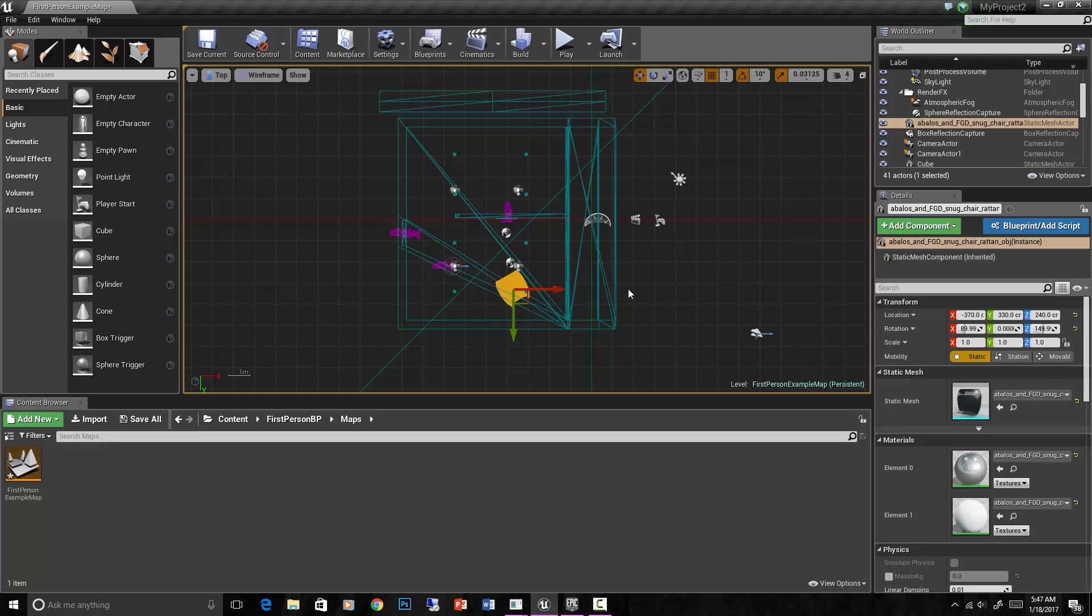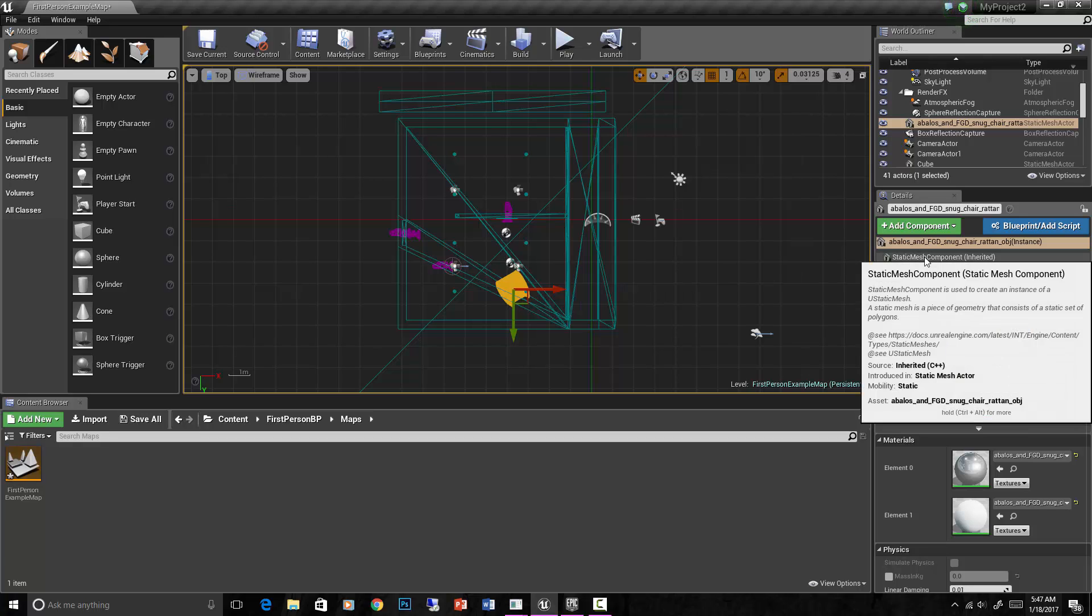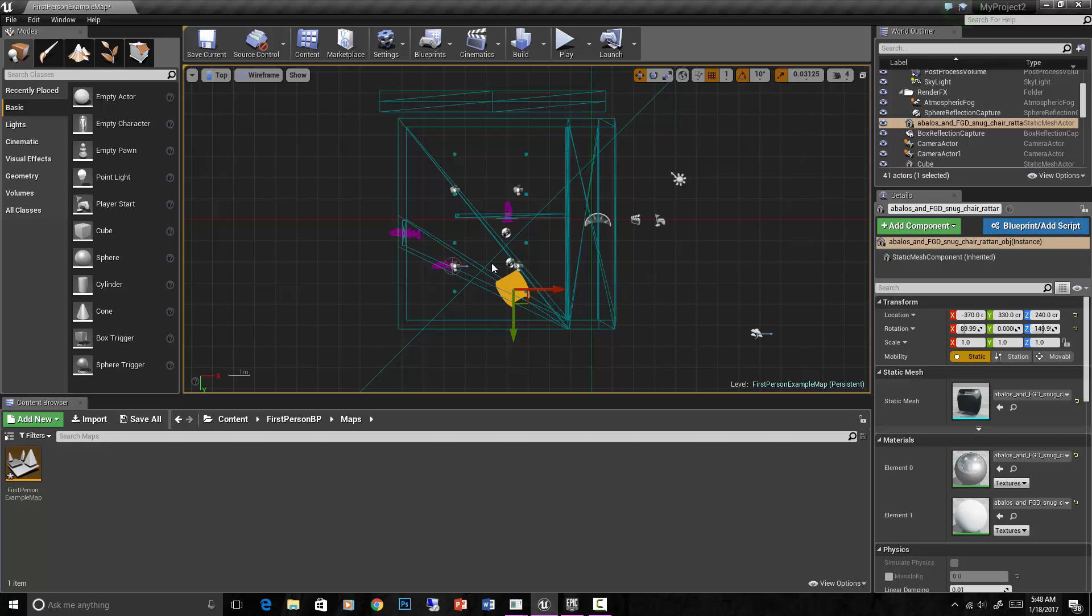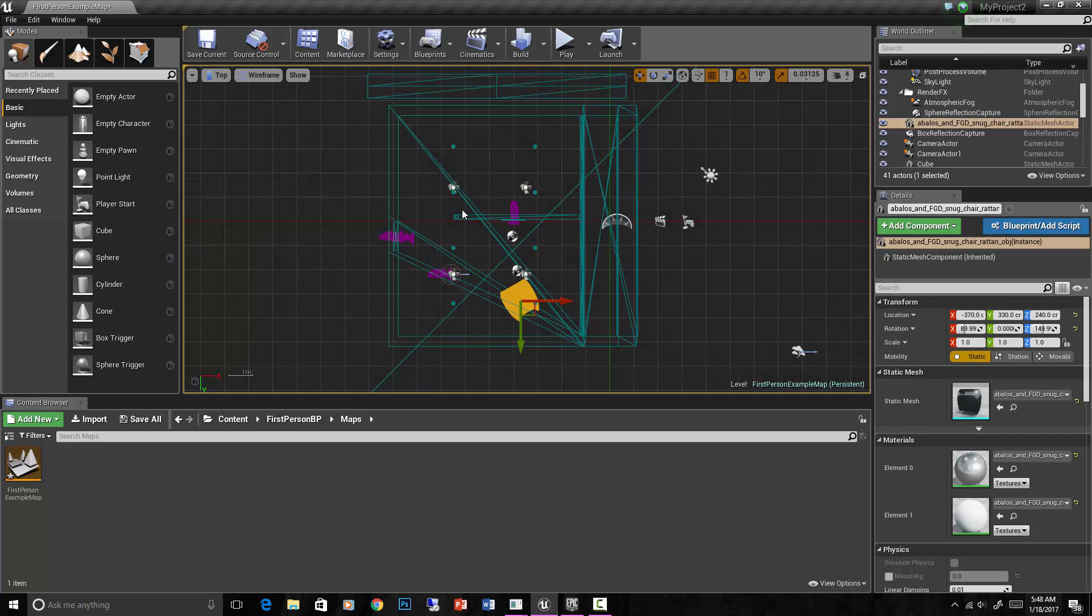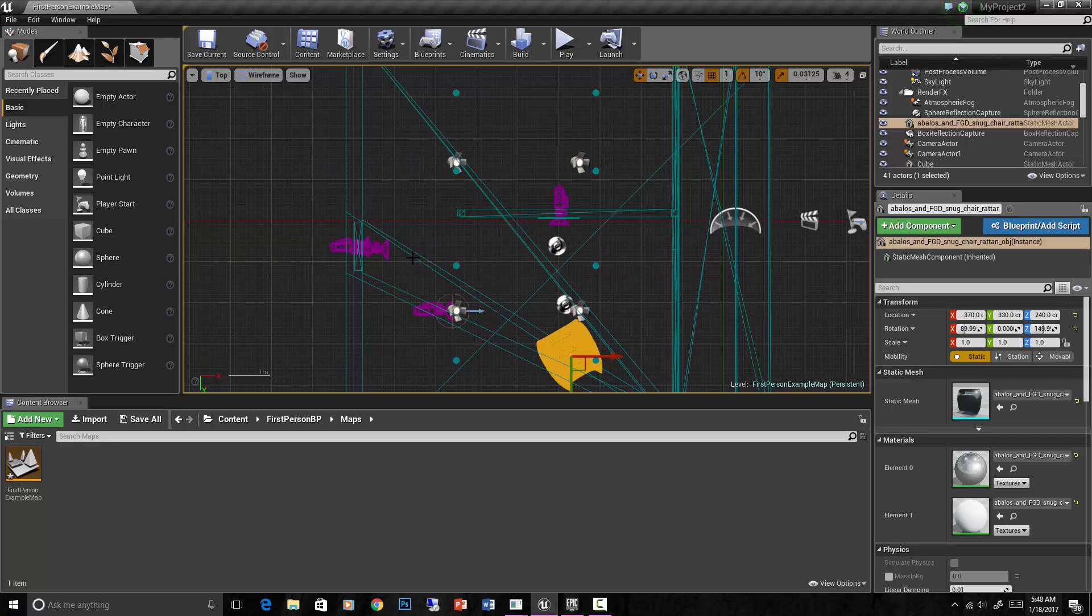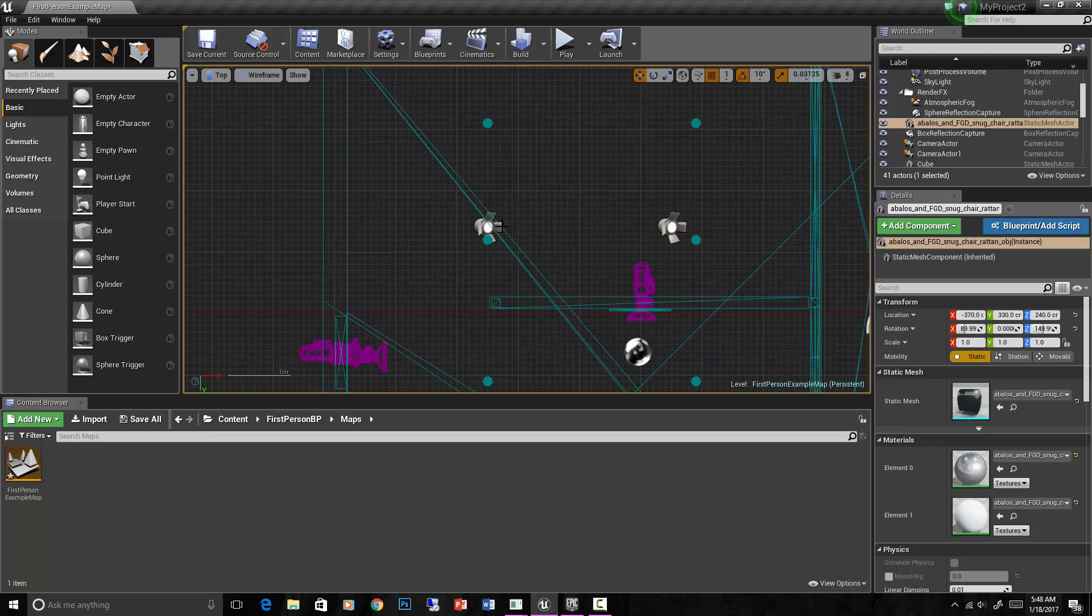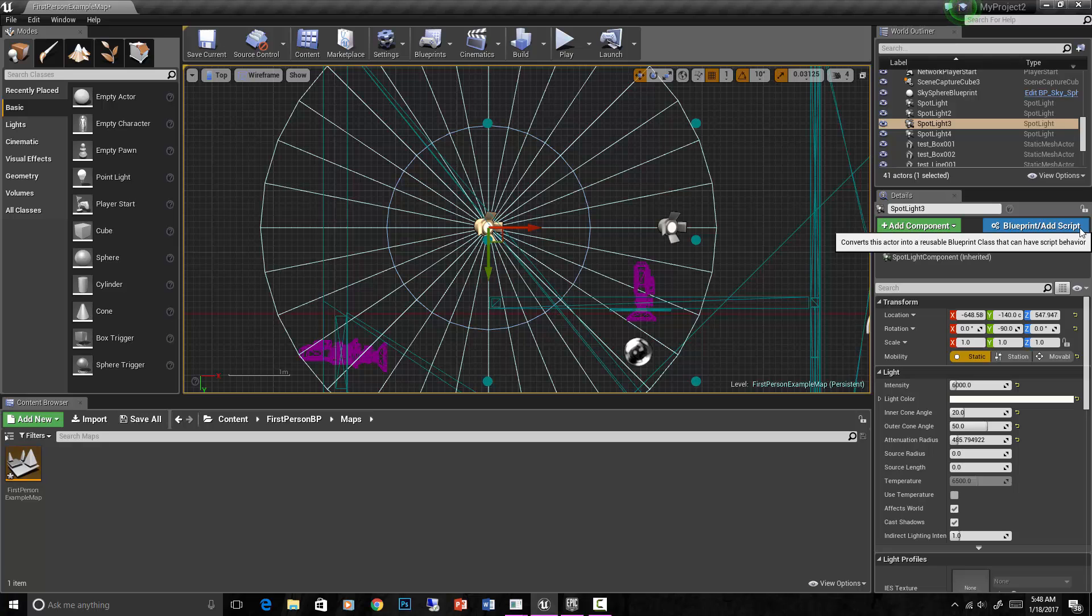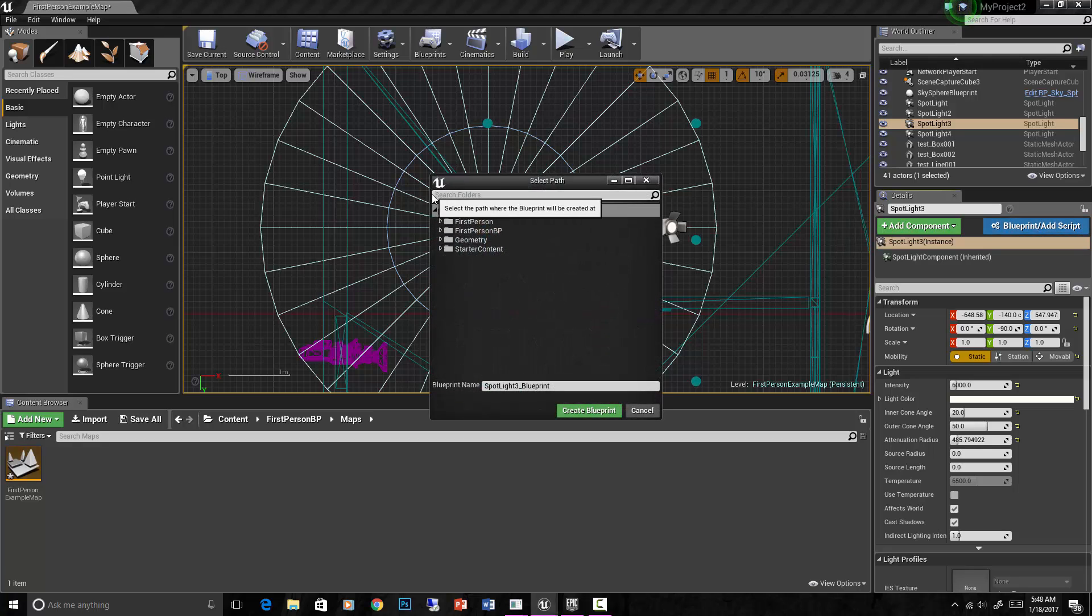Now, there's blueprints that apply to specific objects as well, and there are these class blueprints. With any static mesh or any object in your scene, let's take like this spotlight for example. If you hit this blueprint add script, I'll actually turn that into a blueprint.